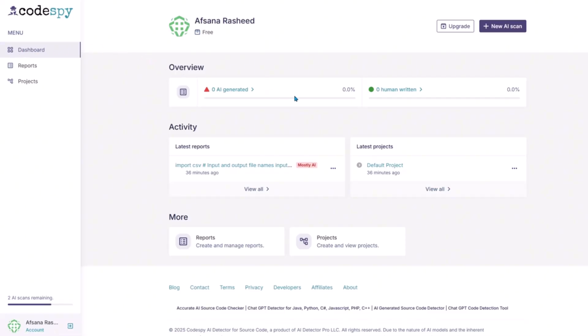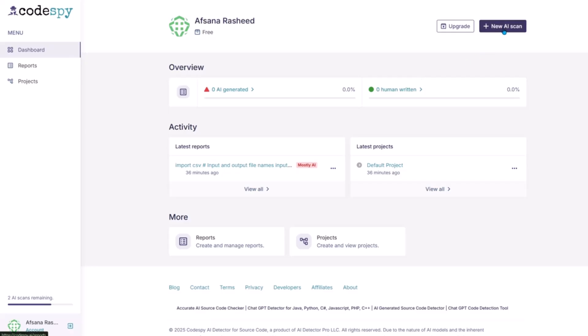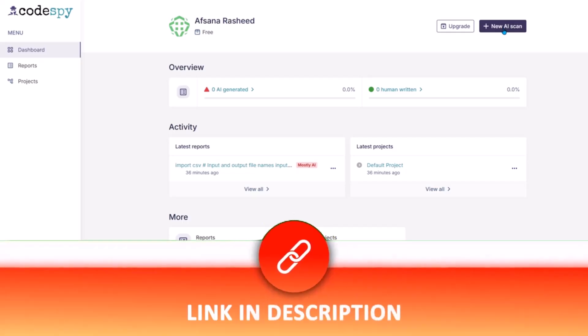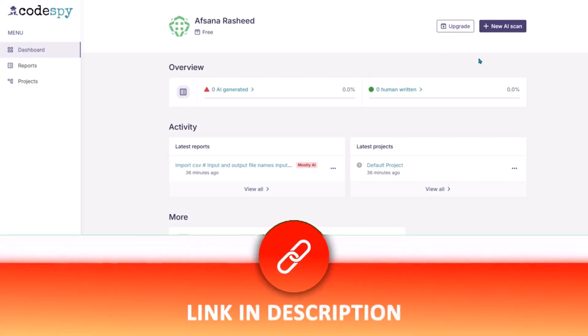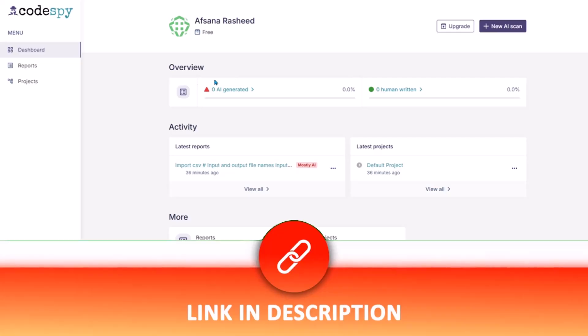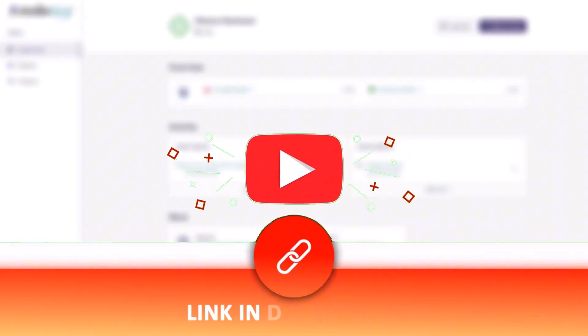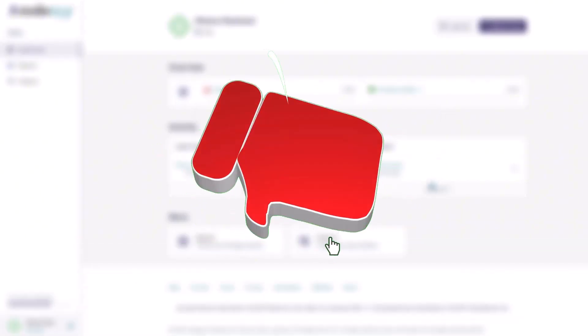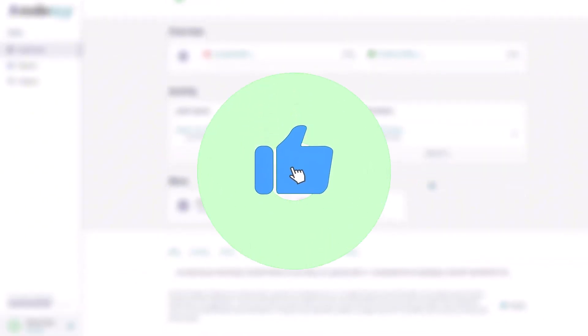So that's Codespy.ai, a powerful AI-driven tool that doesn't just spot copied code but truly understands how your code works. If you want to try it yourself, the link is in the description. Give it a spin and see how your code measures up.